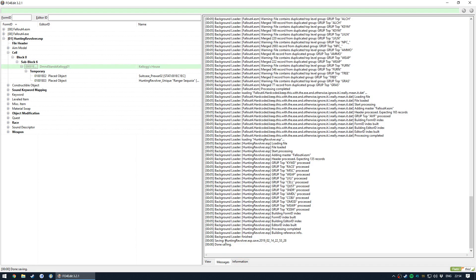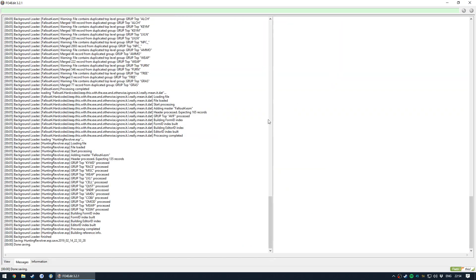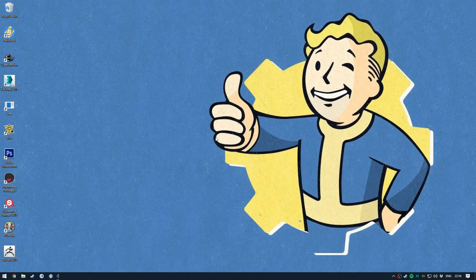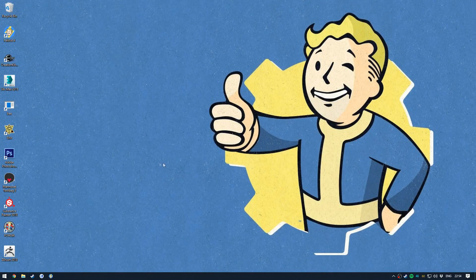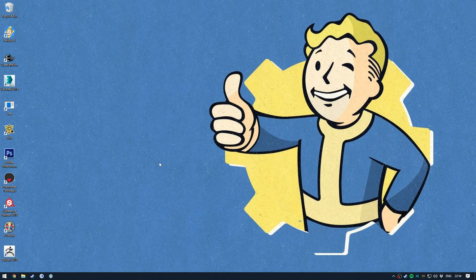So we've saved. And we can close Fallout 4 Edit. And now we've successfully checked for any accidental vanilla overwrites in our ESP. Cool.